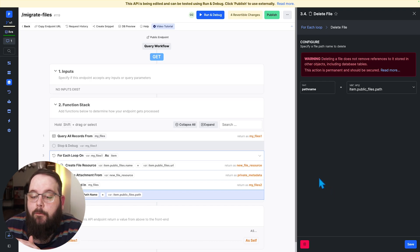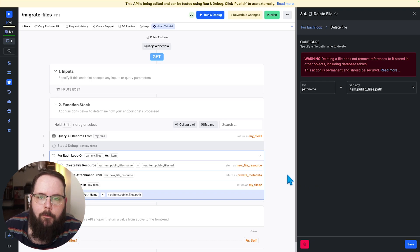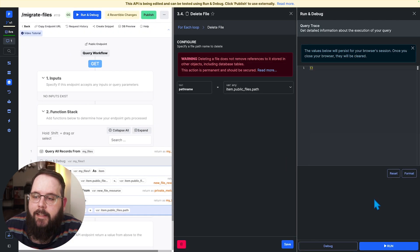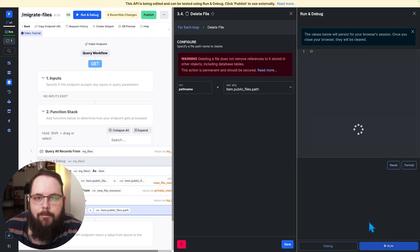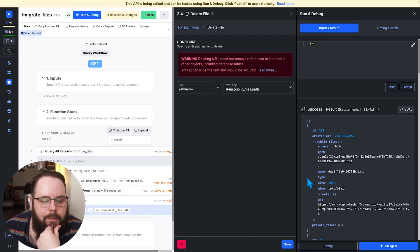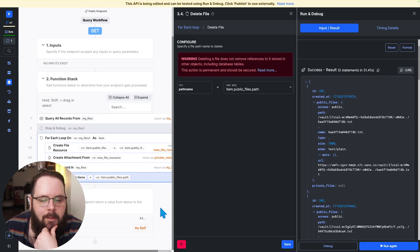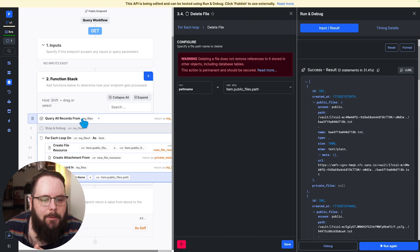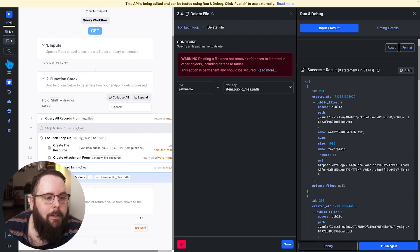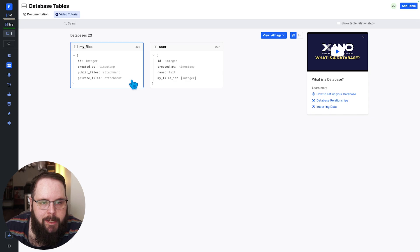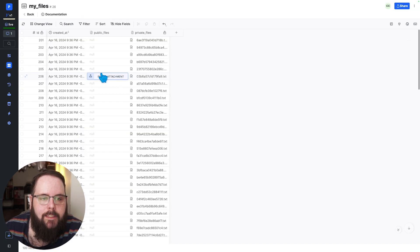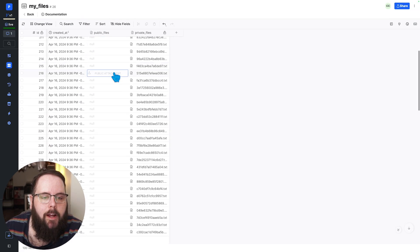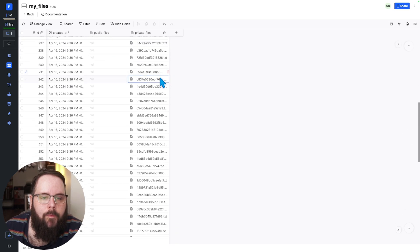So when we run this it will iterate through all of our files and move them all over to our new private files field. So let's go ahead and run this and take a look at the result. Okay so we are all done and we can see of course in our return this doesn't really help us much it's just returning the result from our original query but what we can do is we can go over to the database and we can look at our my files table and we can see that all of these public files are now gone.